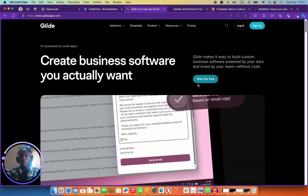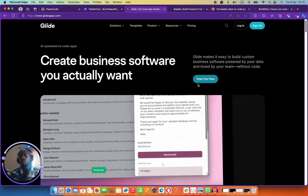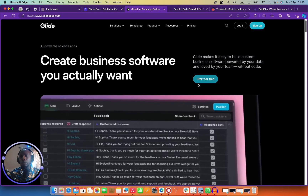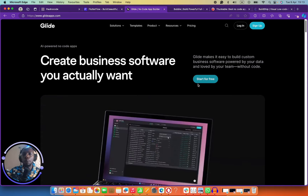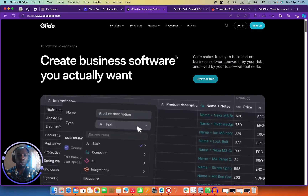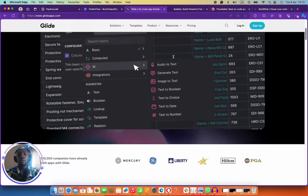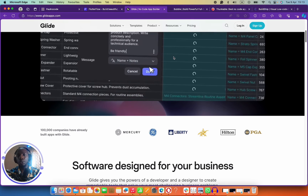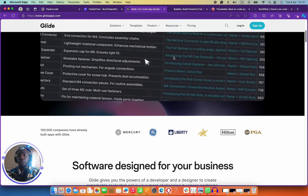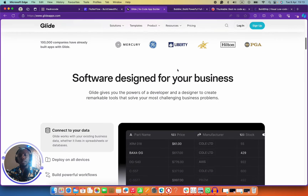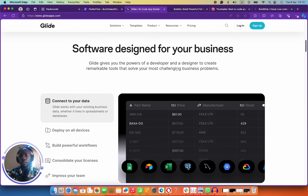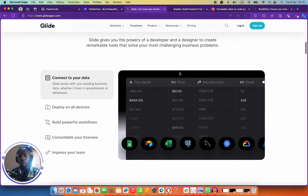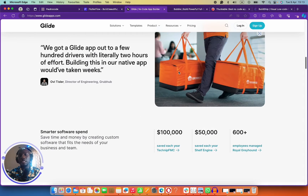Glide enables you to build internal software. So if you're building something internal for your team, trying to manage in-house software, Glide is the best tool to use. It enables you to convert anything that lives on a spreadsheet into a very cool interface you can browse on your mobile phone — for example, stock taking, feed management, delivery services, real estate.